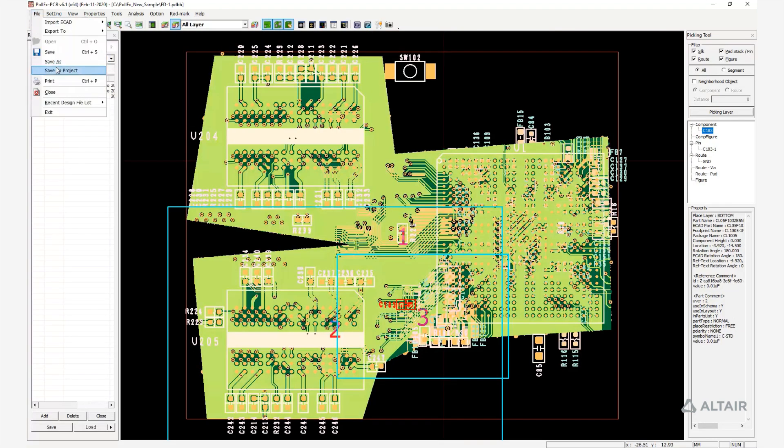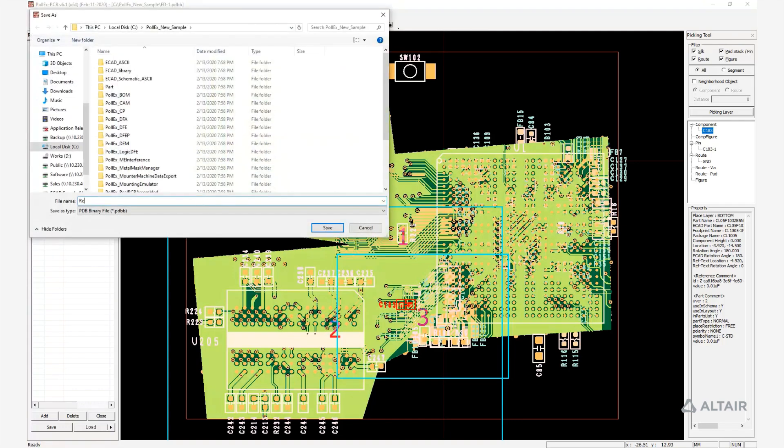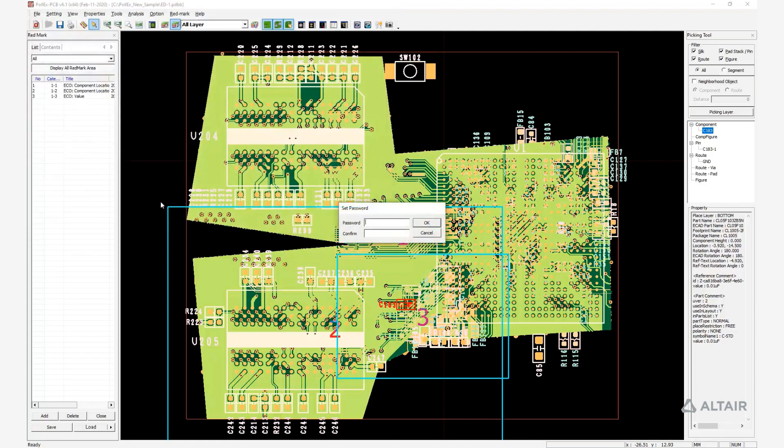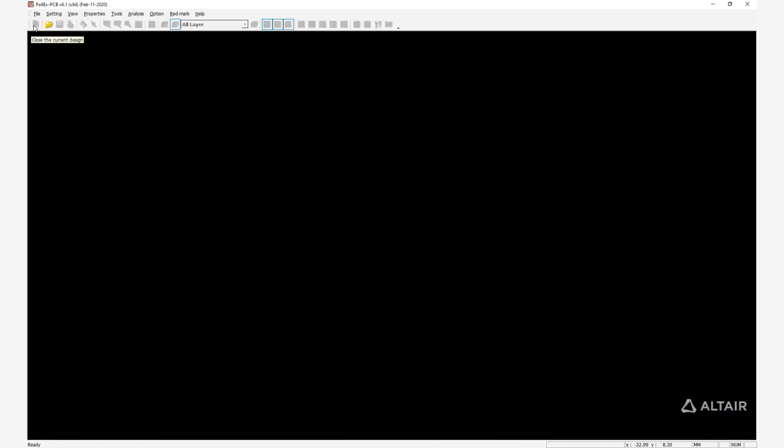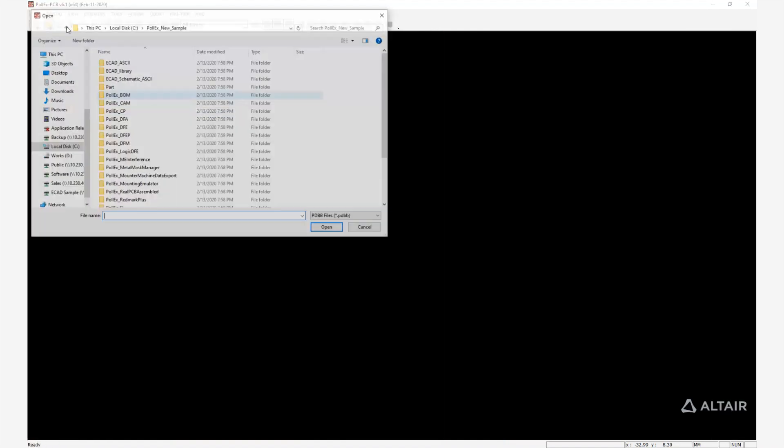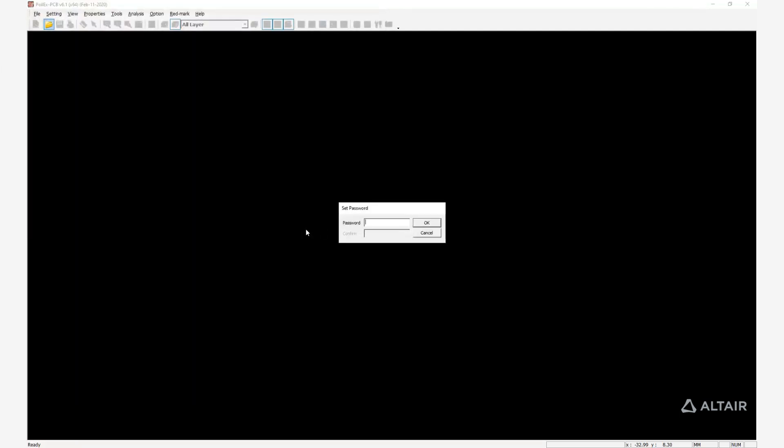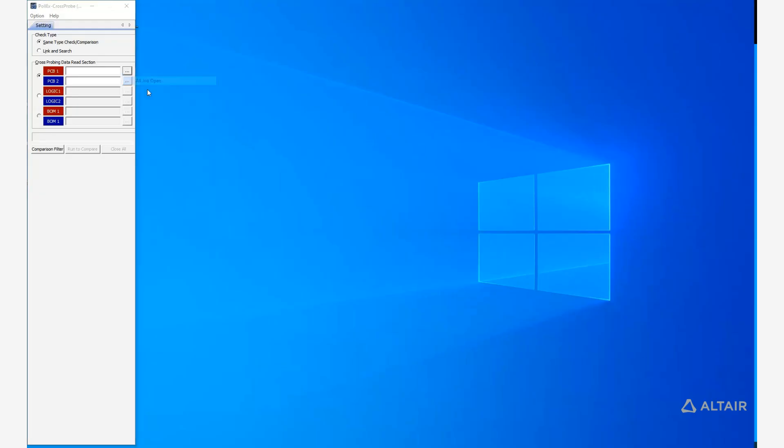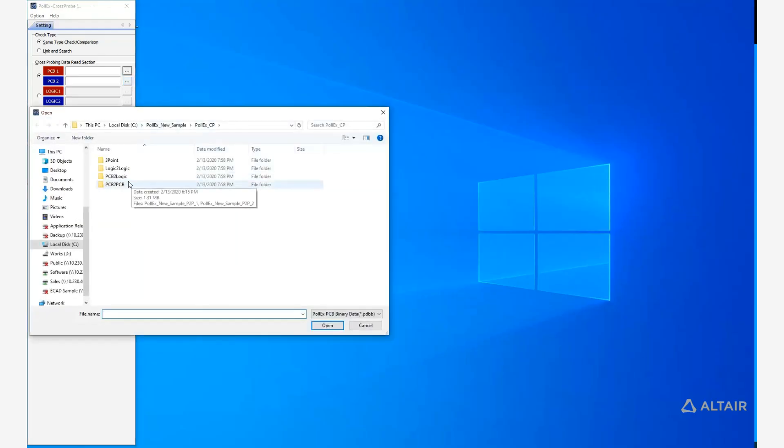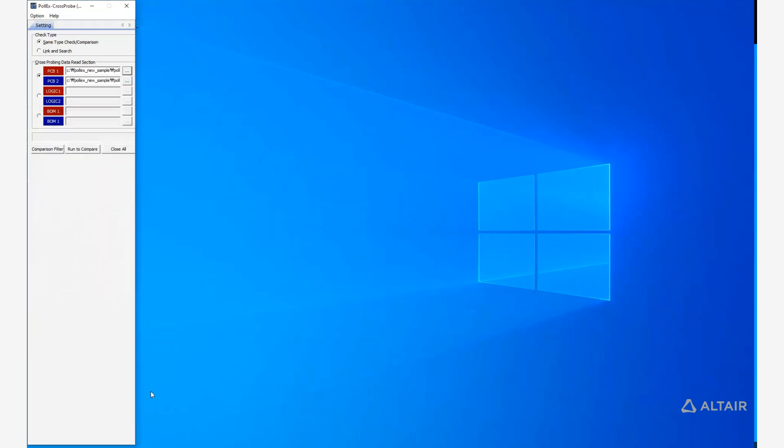You can also add a password to protect the file when sharing. Then when you open the file, you will be asked for the password. Although it's a different tool, Pollux CP is considered as part of the modeler.